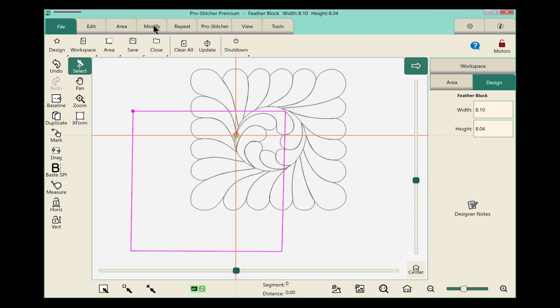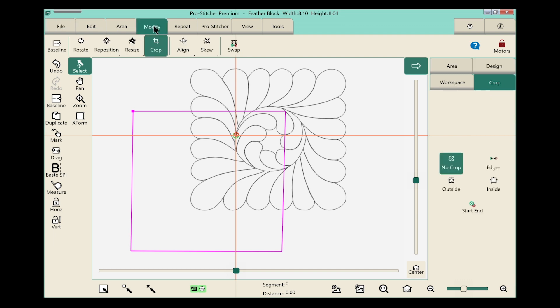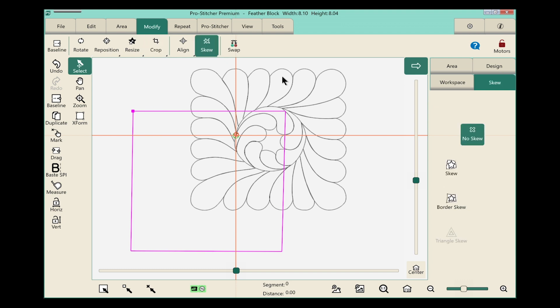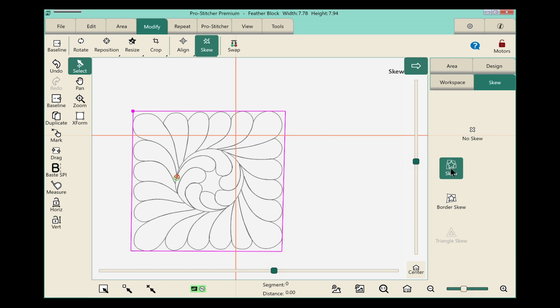Let's select the modify tab because we want to modify this design. From the ribbon, we'll choose skew and in the sidebar, we'll choose skew, just the basic one at the top with a little star inside the box. My design now fits perfectly and it's ready to quilt.